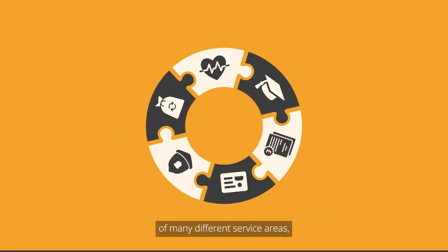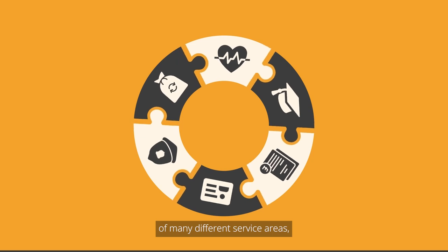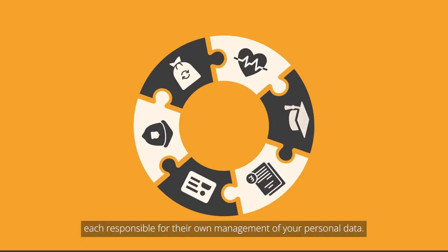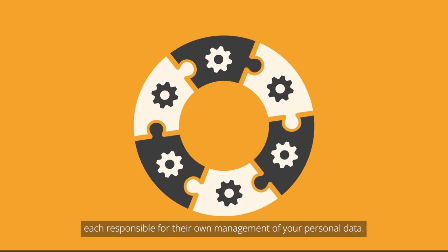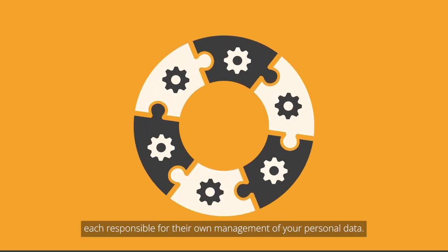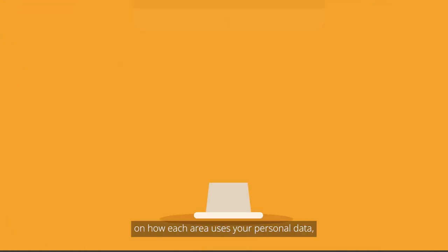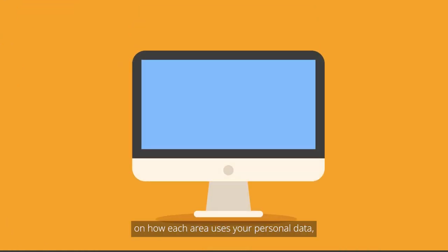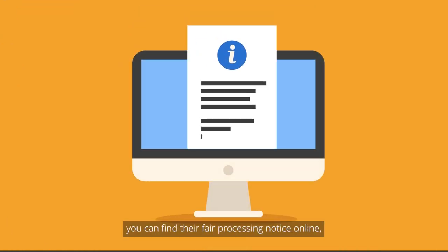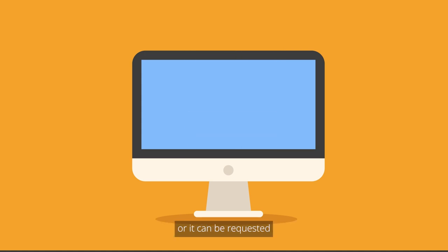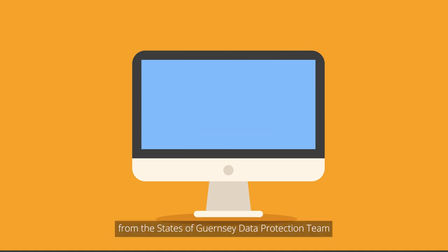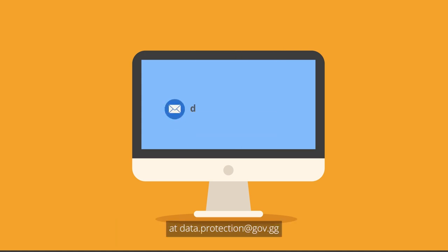The States of Guernsey is made up of many different service areas, each responsible for their own management of your personal data. For full details on how each area uses your personal data, you can find their fair processing notice online or it can be requested from the States of Guernsey Data Protection Team at data.protection at gov.gg.